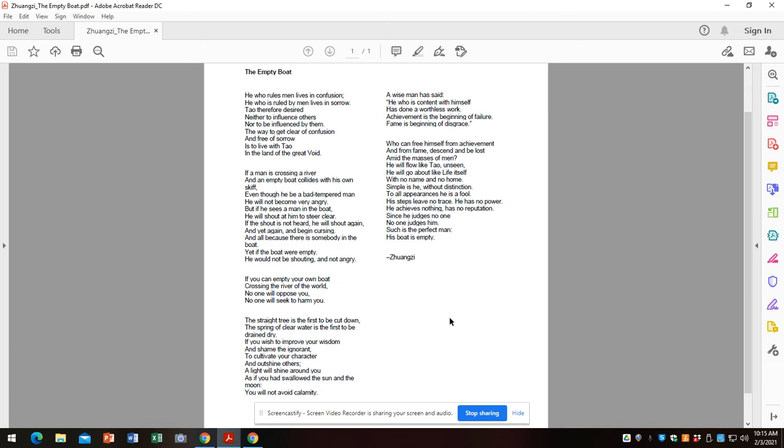Who can free himself from achievement and from fame, descend and be lost amid the masses of men? He will flow like Tao, unseen. He will go about life itself with no name and no home. Simple is he, without distinction. To all appearances, he is a fool. His steps leave no trace. He has no power. He achieves nothing, has no reputation. Since he judges no one, no one judges him. Such is the perfect man. His boat is empty.